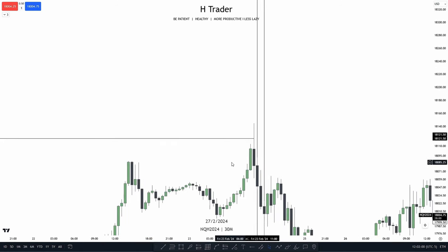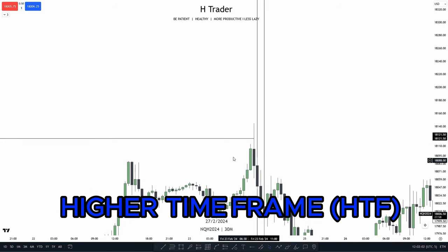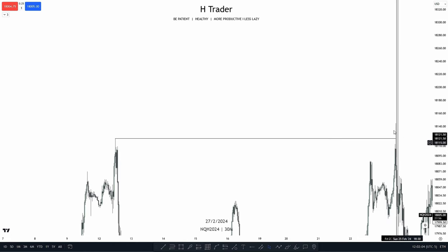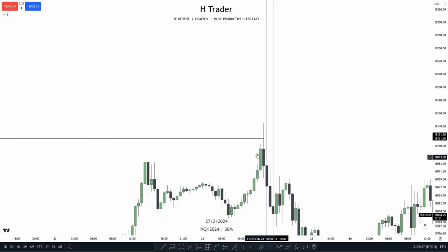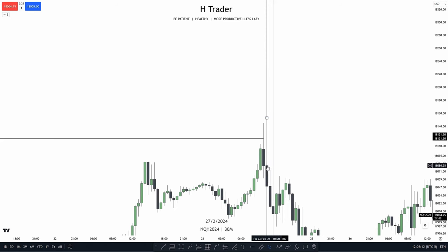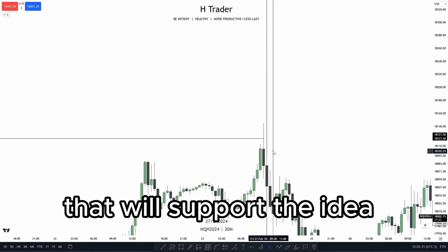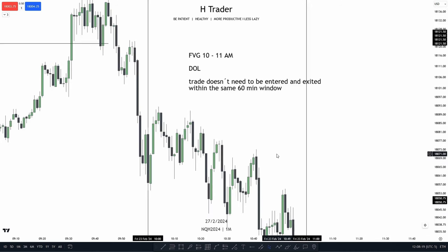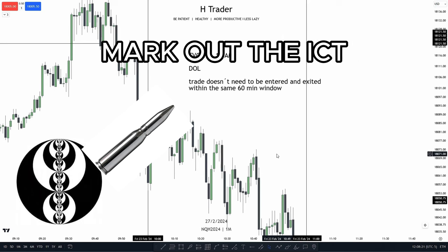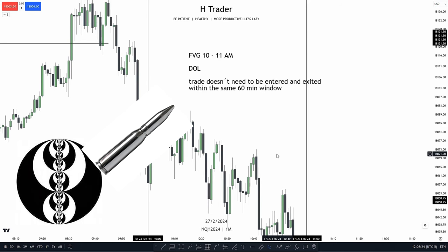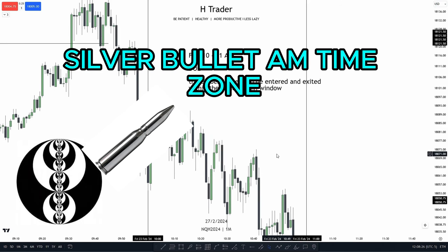Now for the next example, we see that up here on the higher time frame, price swept buy side liquidity going into the 10 a.m. to 11 a.m. window. So in that case, we could drop down into the 1-minute time frame and look for a value gap that would support the idea of lower prices. Down here on the 1-minute time frame, we first start off by marking out the ICT silver bullet AM time zone.